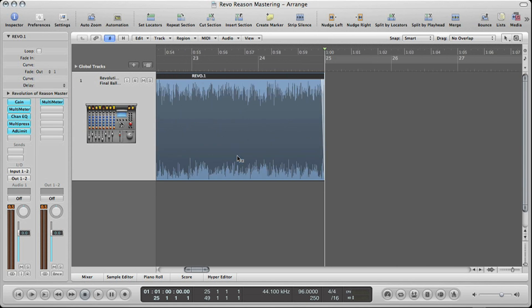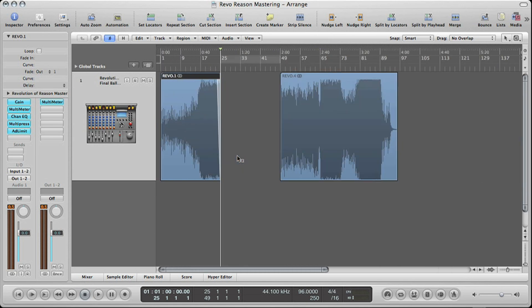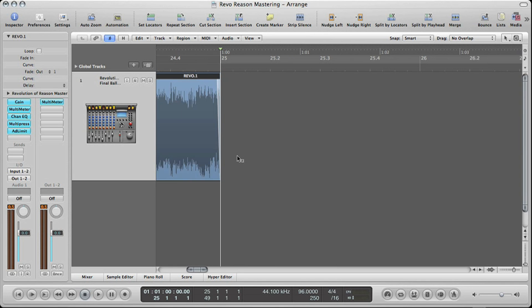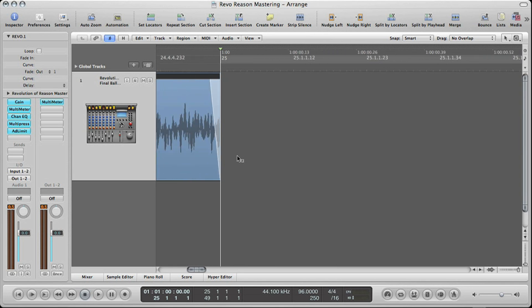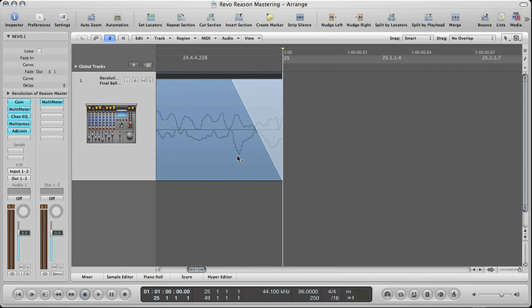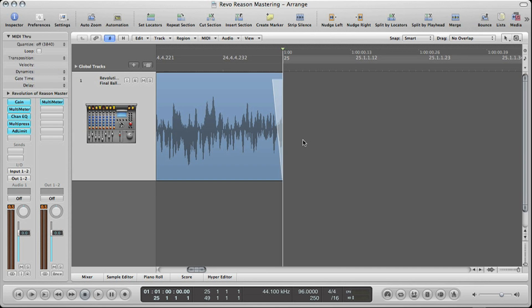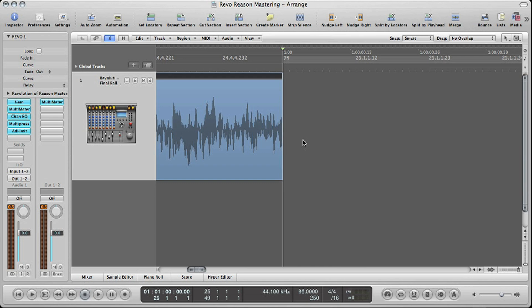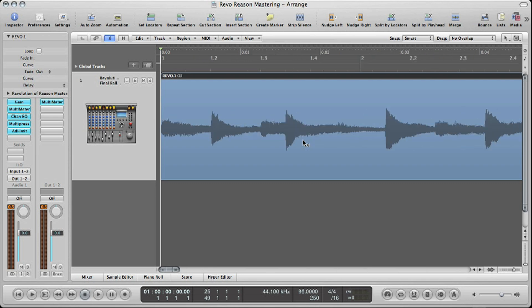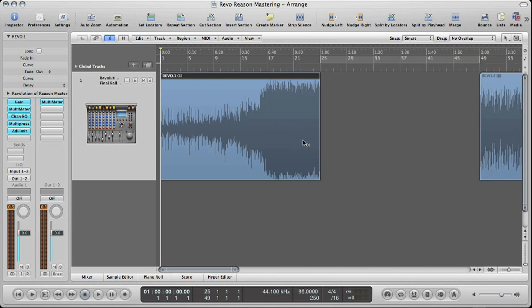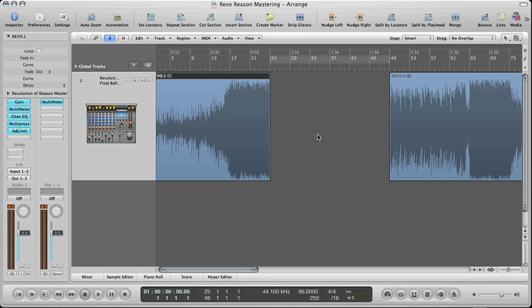Once you zoom out it won't look true to size anymore, but when you zoom back in you'll see the actual size of the fade — Logic is a bit weird like that. The shortcut to undo is Apple Z. Enter takes you to the beginning of your file, and spacebar is start and stop.